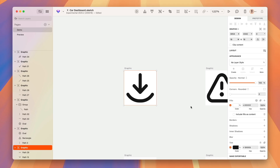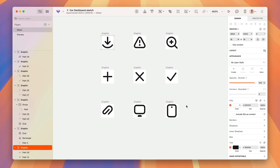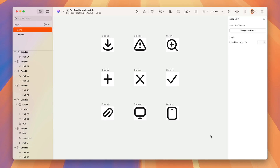Graphics have a more focused and simplified inspector, so it only shows you appropriate options for geometry and styling. We are working on some really fun ideas for the future of graphics, so stay tuned for that.